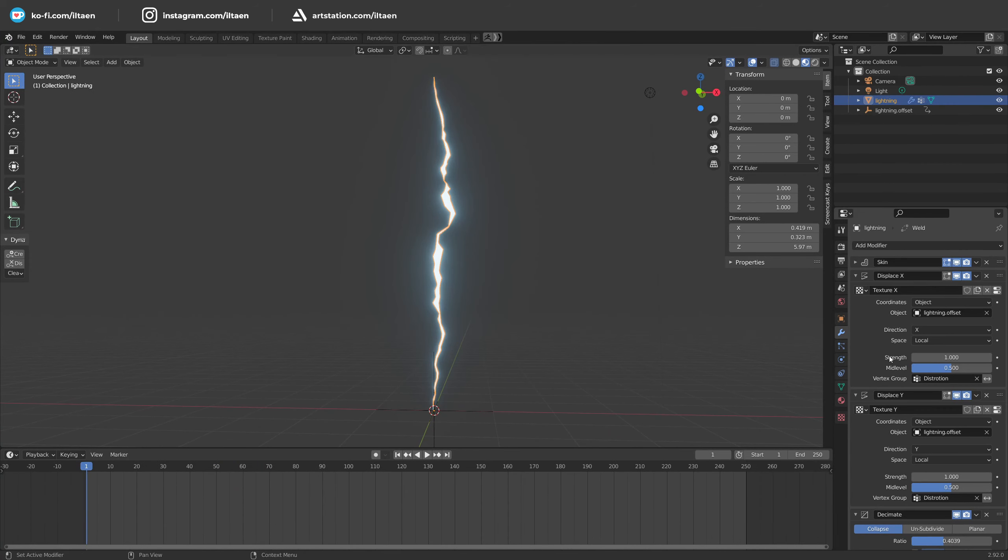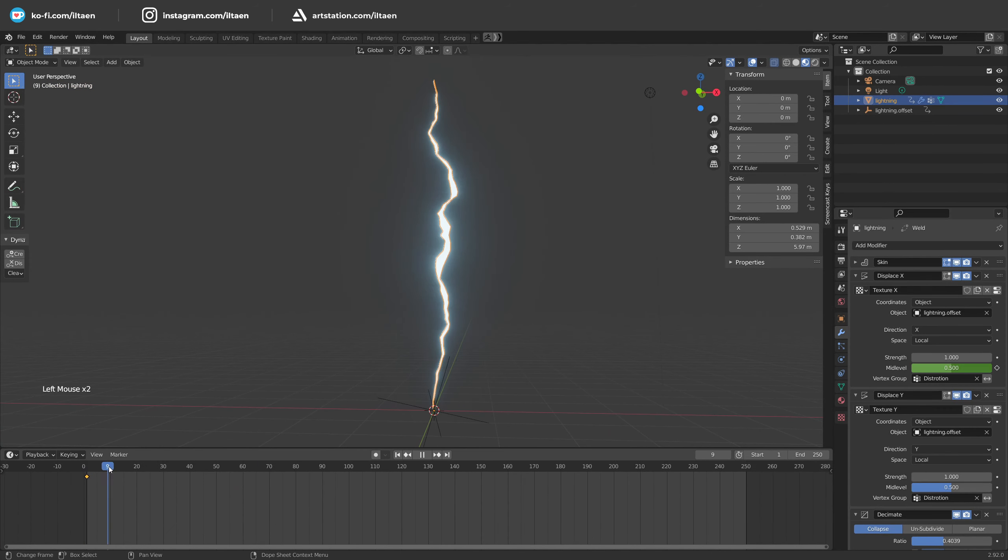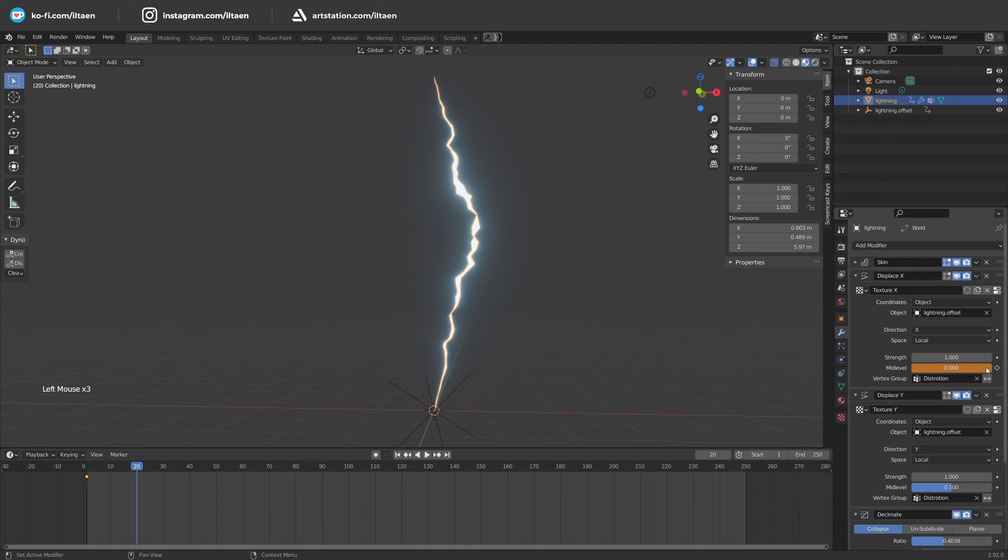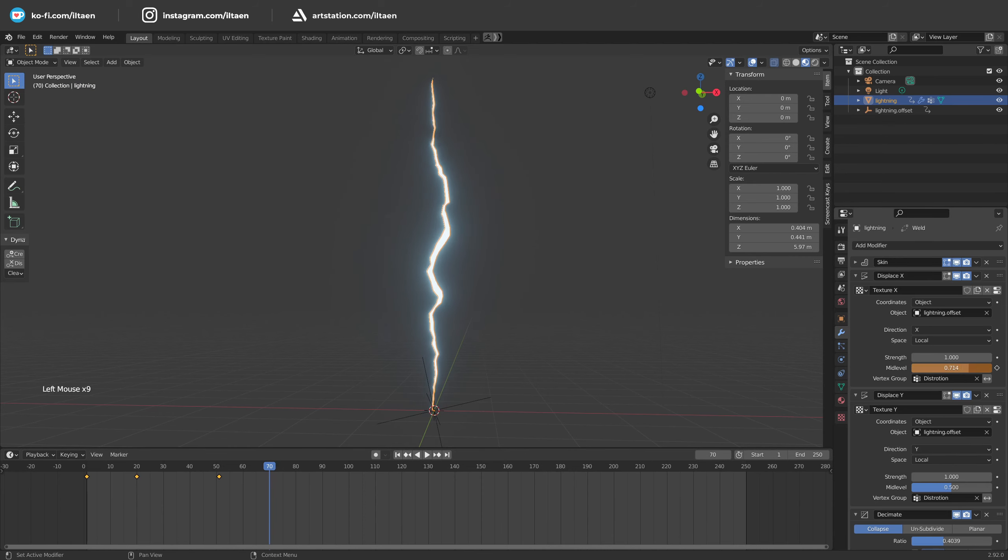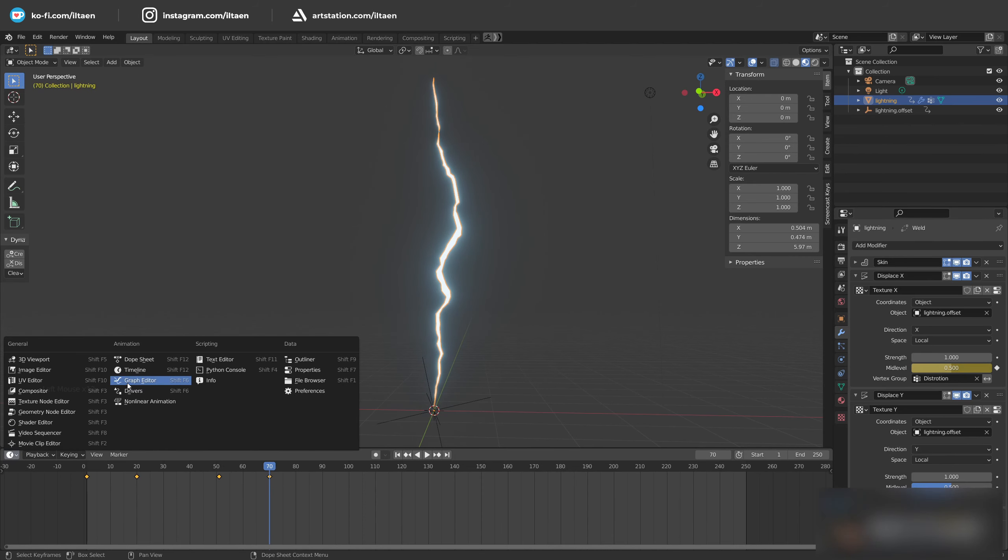Then let's add a bit more deform animation. The displace modifier has a great option: mid-level. Let's play with it. I add a few random keyframes with limit values 0, 1, and 0.5.